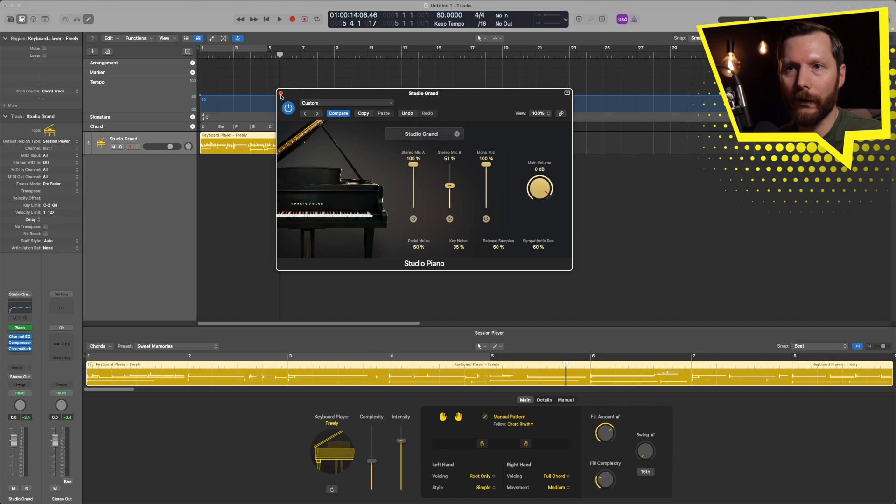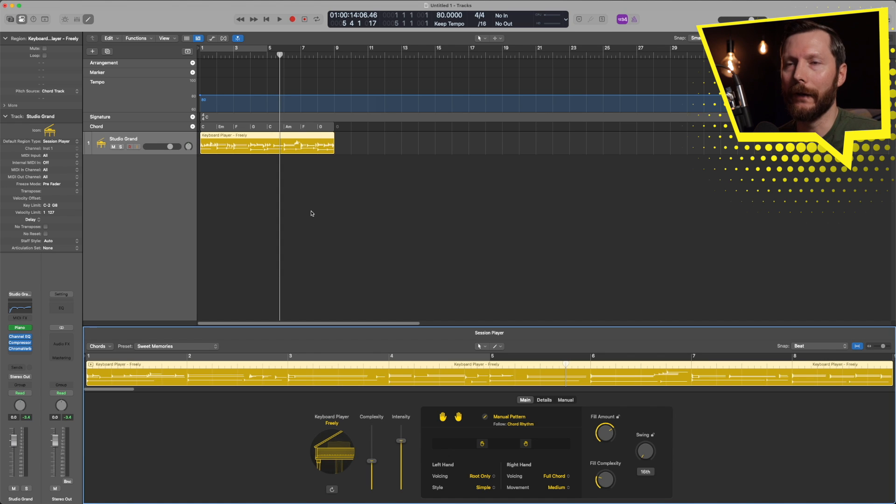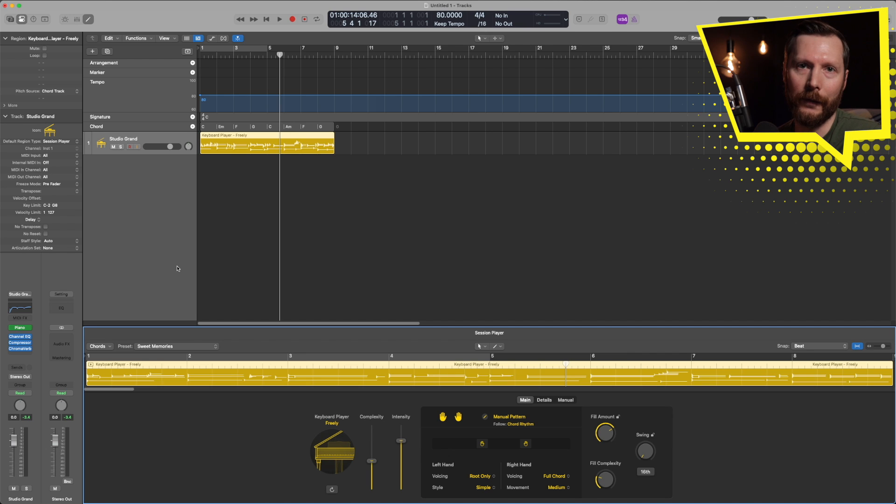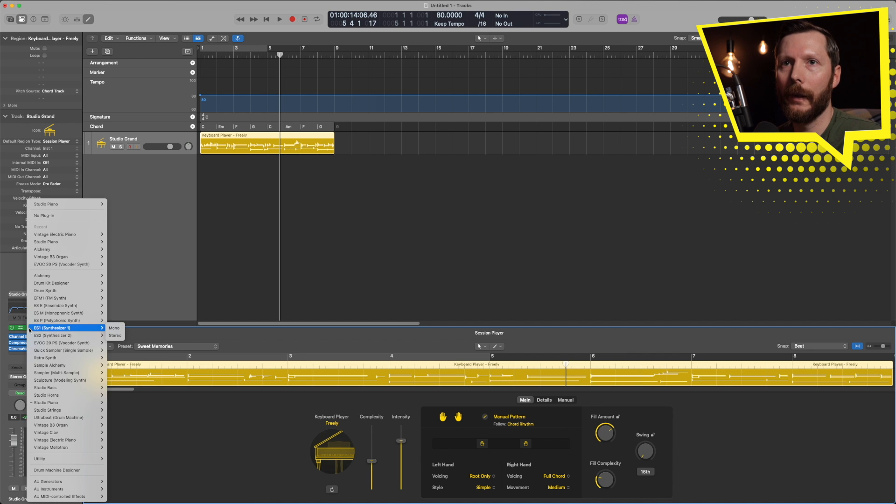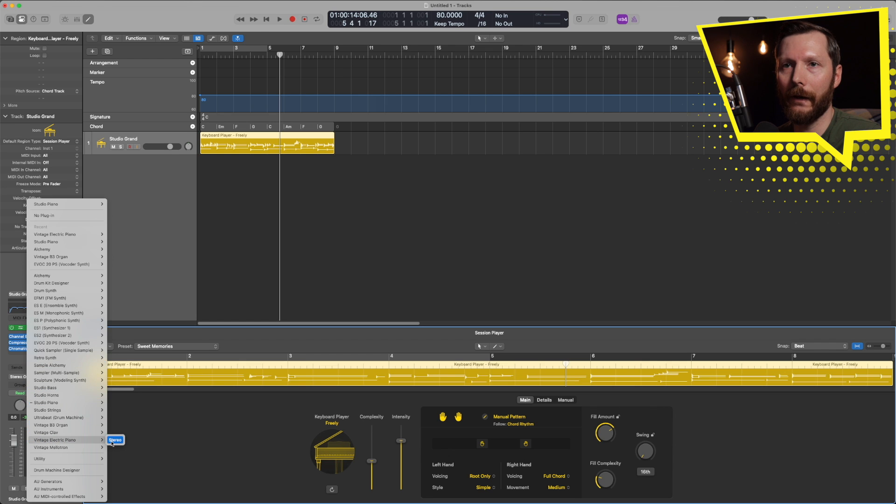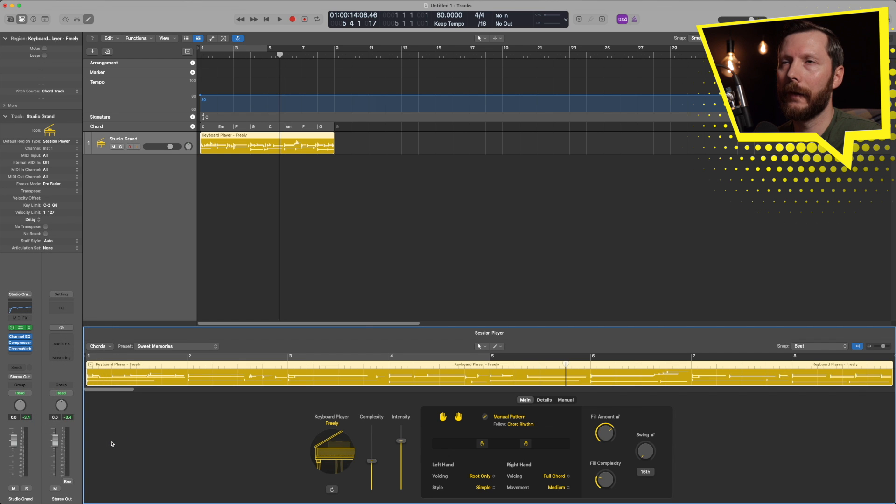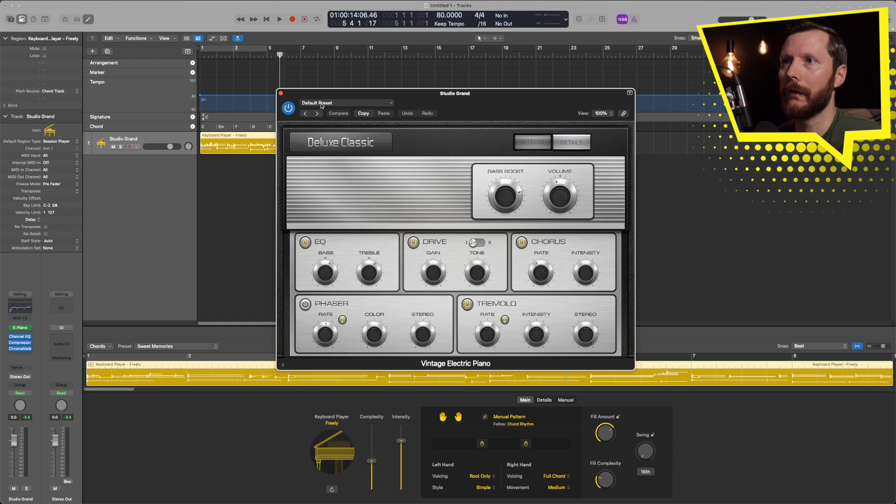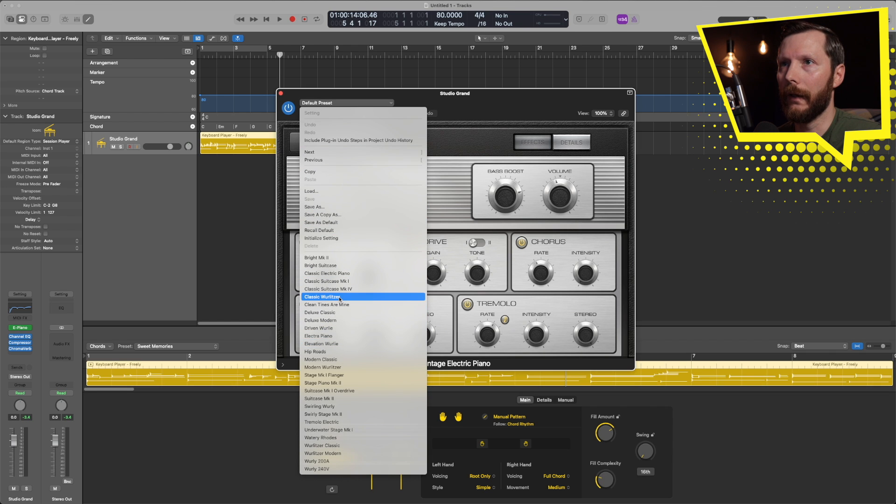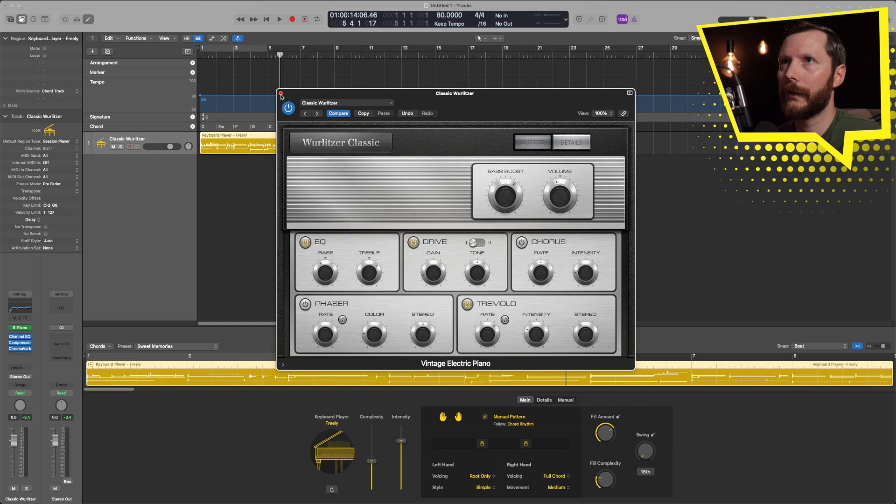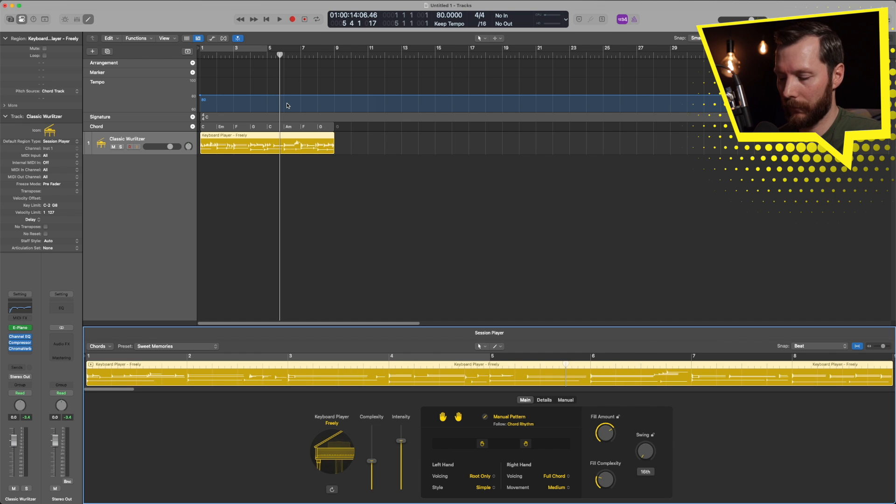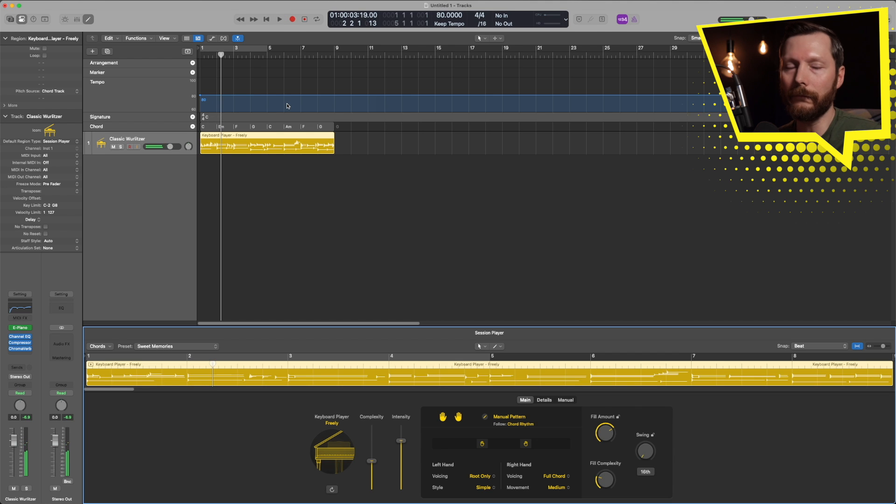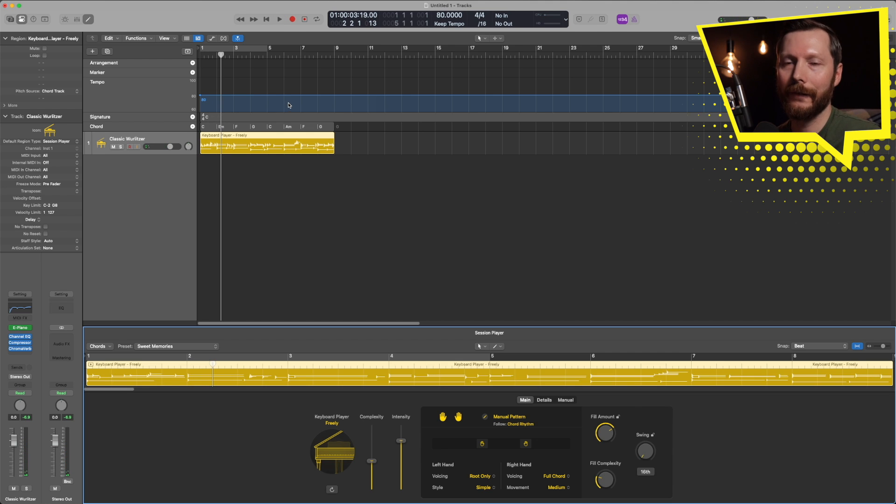Now one thing to note with these session players is you don't have to use them with the instruments that they first load up with. So in this case the piano, if I wanted an electric piano instead of a regular piano I can do that and just load in the electric piano. And now the keyboard player is playing with that Wurlitzer sound. So that's great.